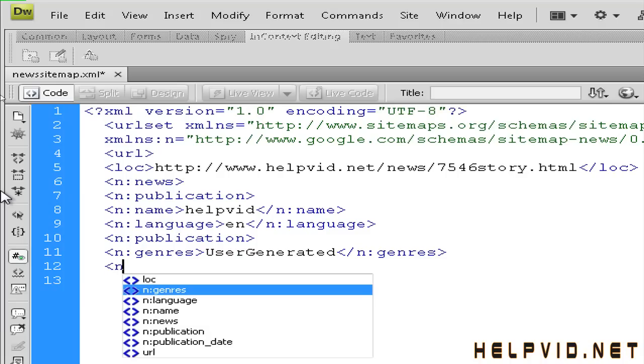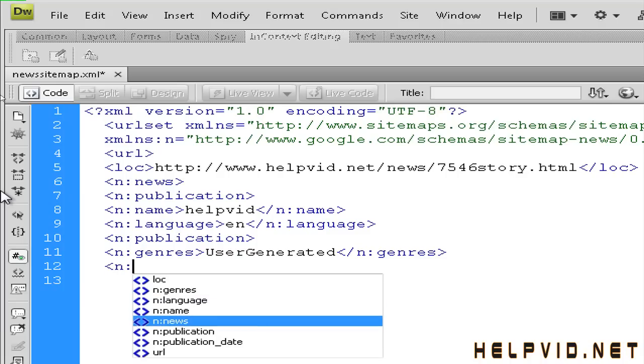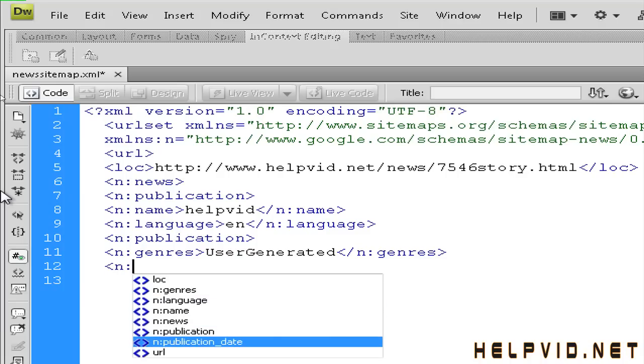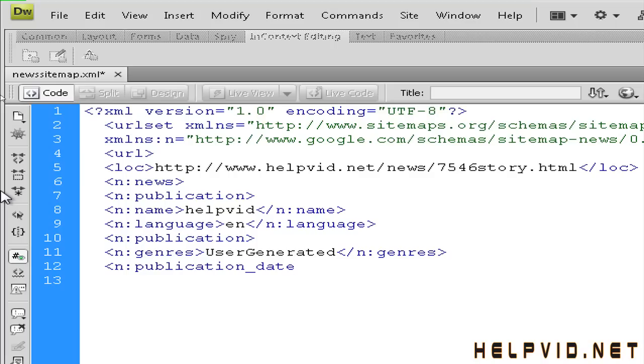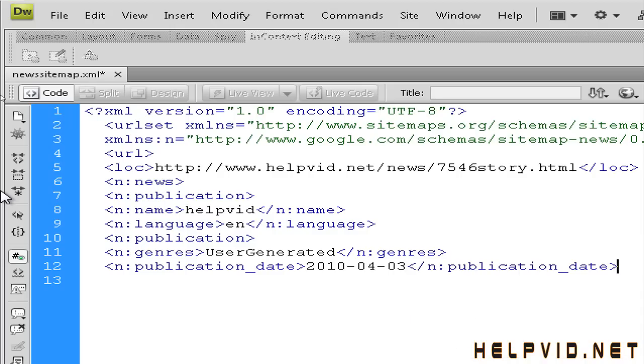And so the next thing we want to do is put in a publication date. So N, colon, publication date. Now 2010, 04, 03 I think it is the day, the third. And we're going to close off the publication date.